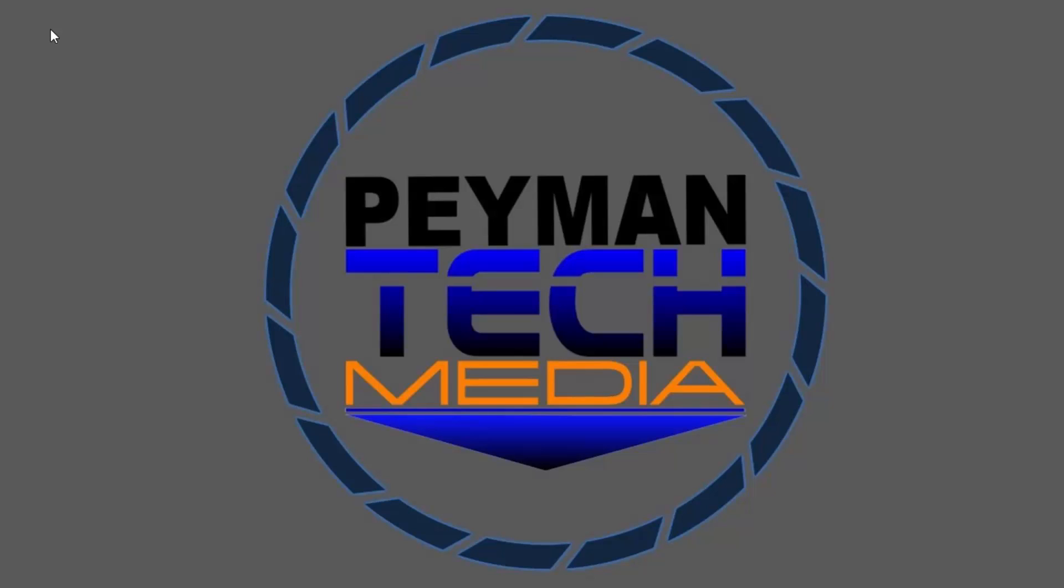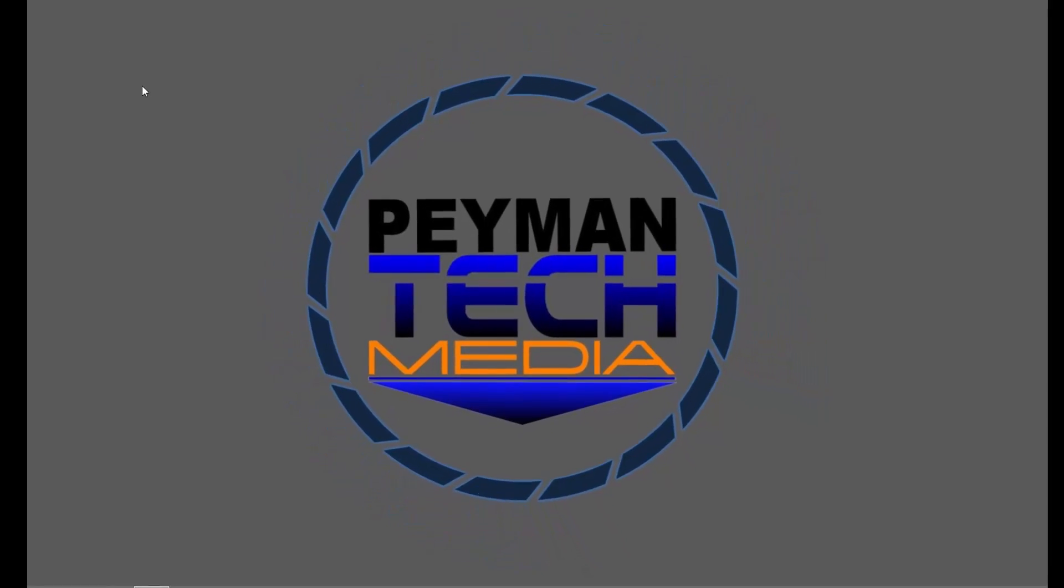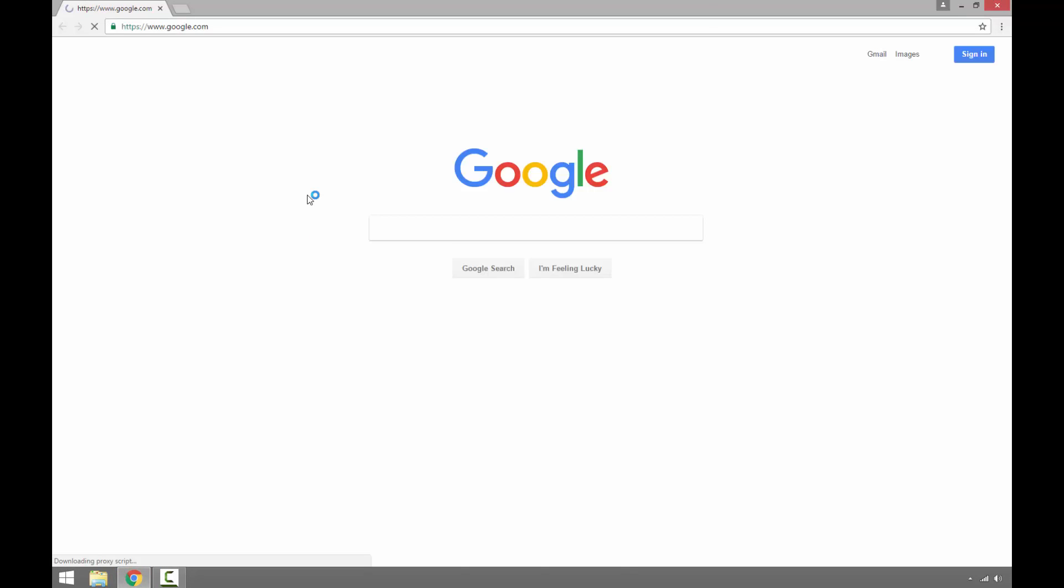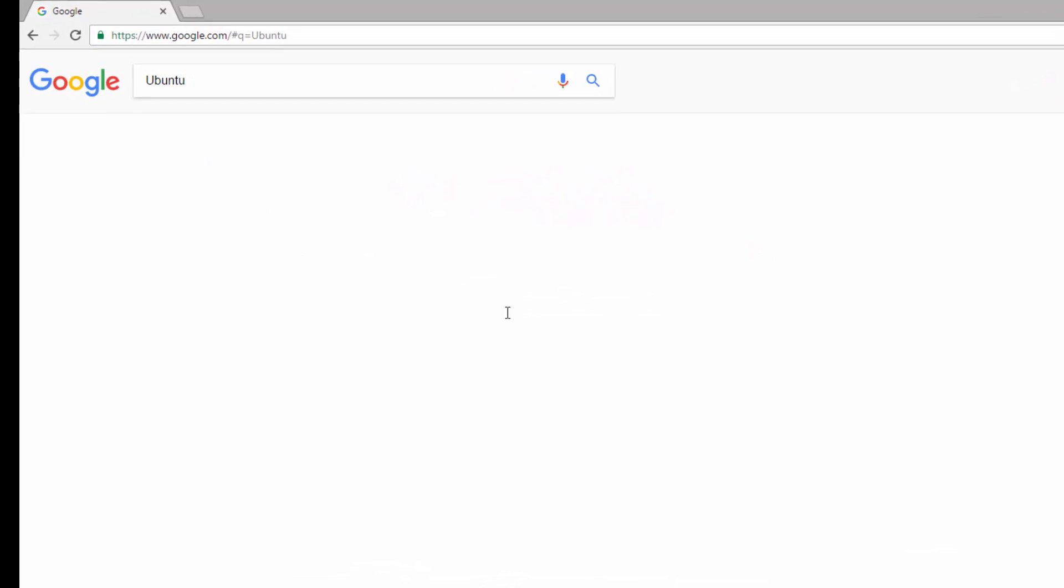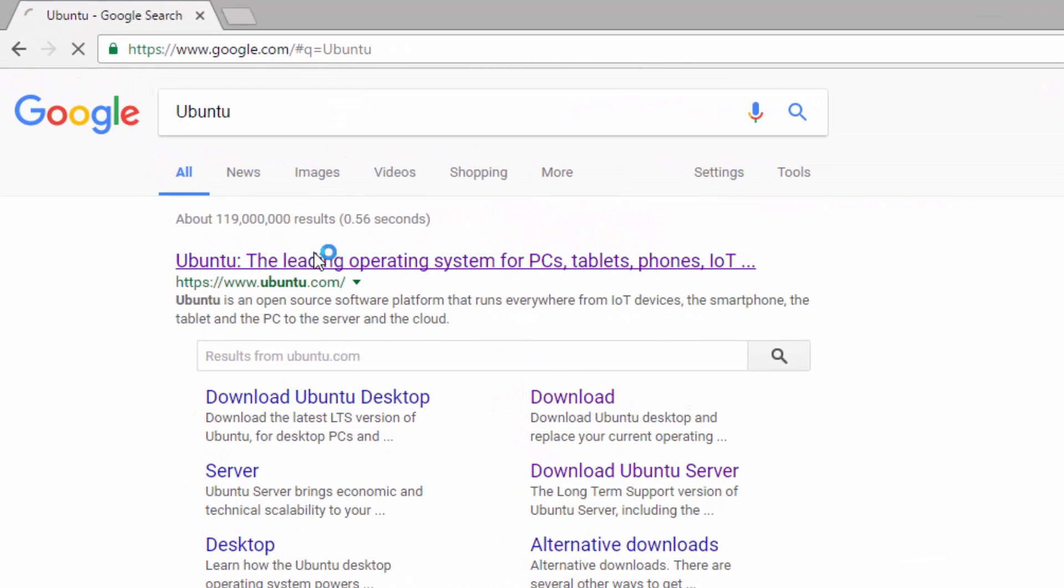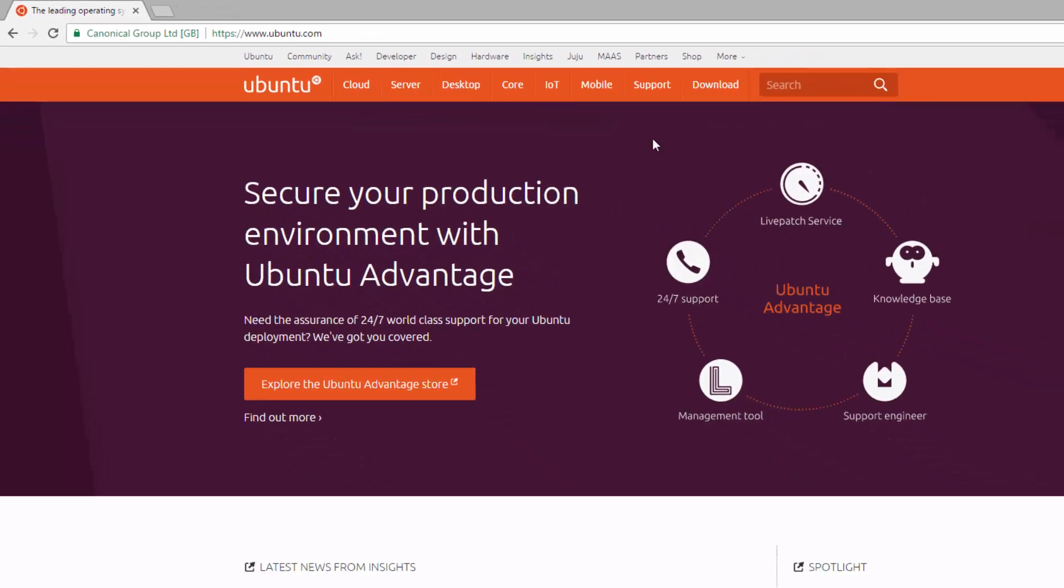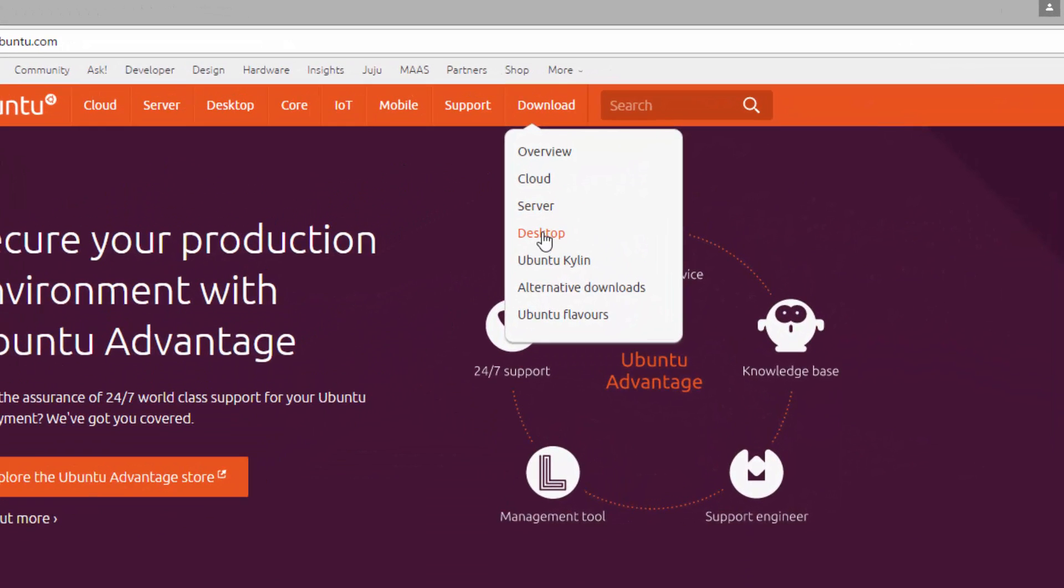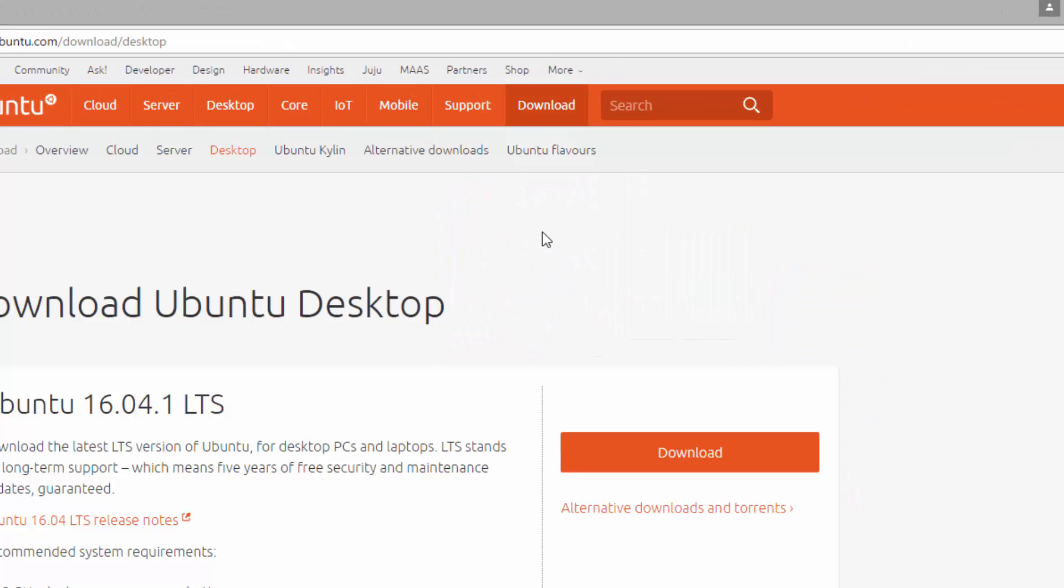Hello everyone, in this video I'm going to show you how you can install Ubuntu Desktop on a virtual machine using Hyper-V Manager. First, we need to download Ubuntu Desktop by going to the Ubuntu website downloads tab desktop. I will add the link to the video description.